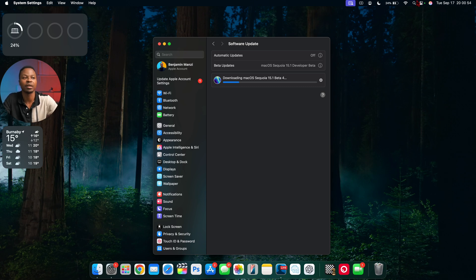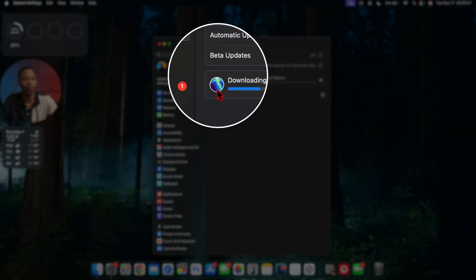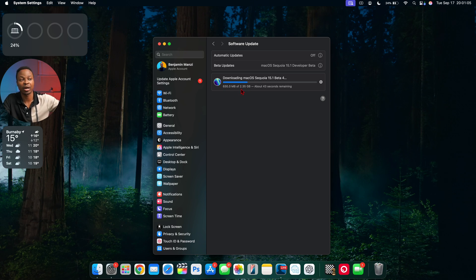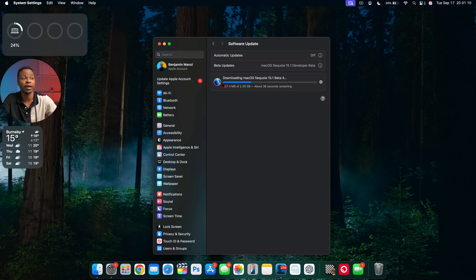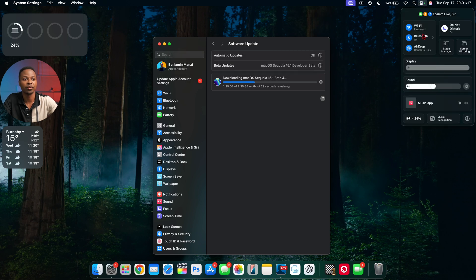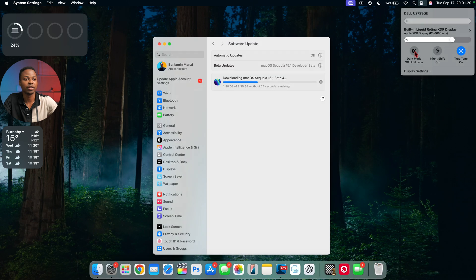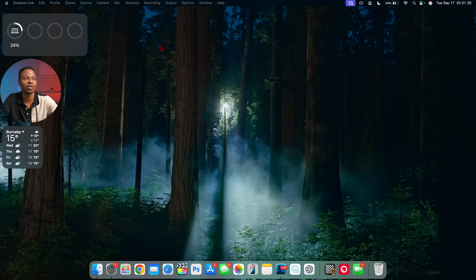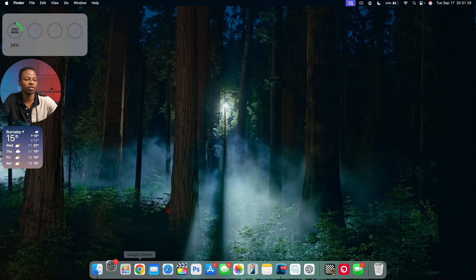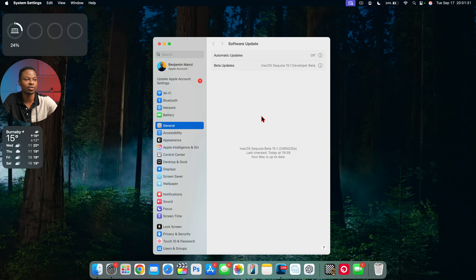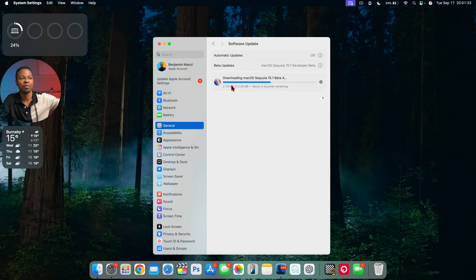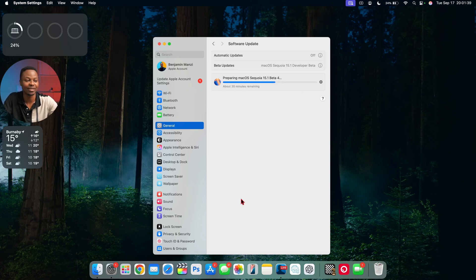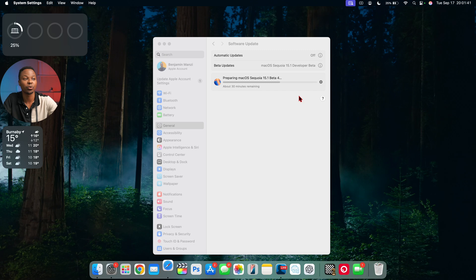I just realized that when downloading macOS 15.1 beta 4, this icon of Sequoia actually changes and goes into dark mode. The download file size is the same as the update file size at 2.35 gigs. I'm going to quickly go into light mode to see if that changes. Going into Display and Light Mode, it gets stuck in the dark wallpaper, so I'll refresh the settings application and it switches to light mode.